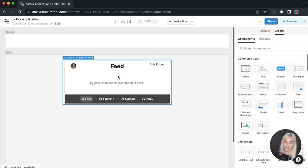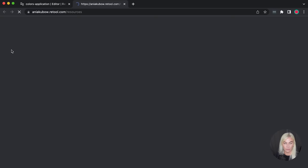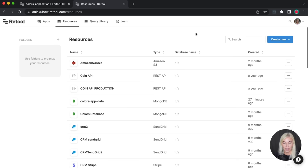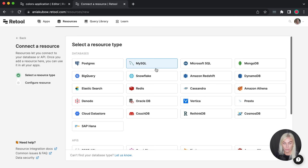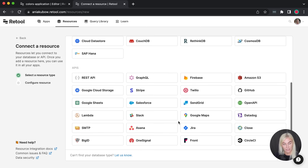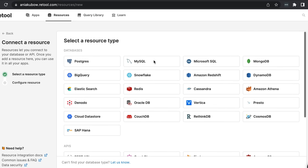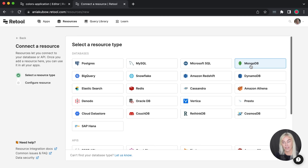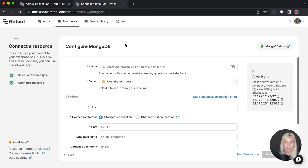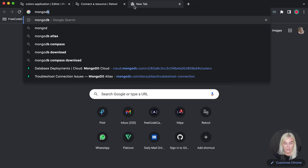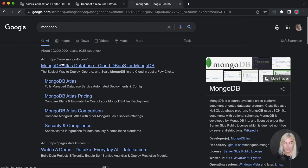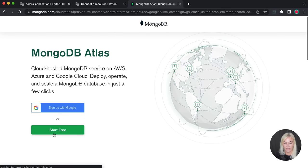Now the next thing I want to do is populate our feed with some posts. To do this, we're going to start working with resources. If we go ahead and create a new resource, we can use all these databases and APIs, including a REST API to connect to whatever we wish. We're going to use MongoDB — for no other reason than I had to choose a database. If you haven't used MongoDB already, please go ahead and sign up. We're going to be using the free version.